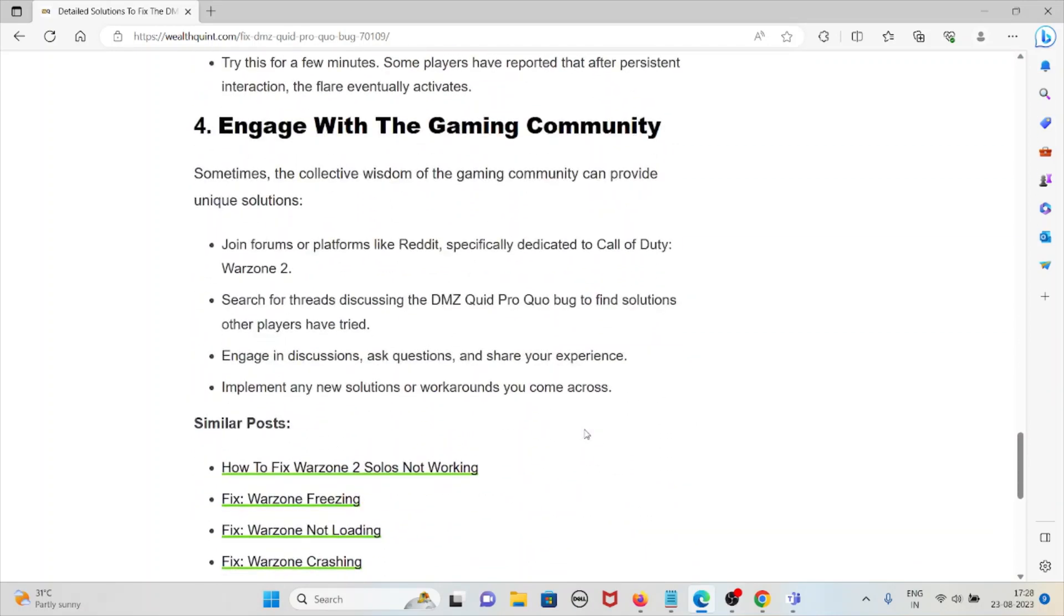Sometimes the collective wisdom of the gaming community can provide unique solutions. Search for threads discussing the DMZ Quid Pro Quo bug to find solutions other players have tried.